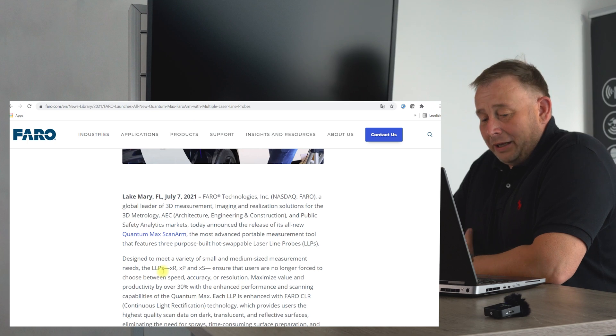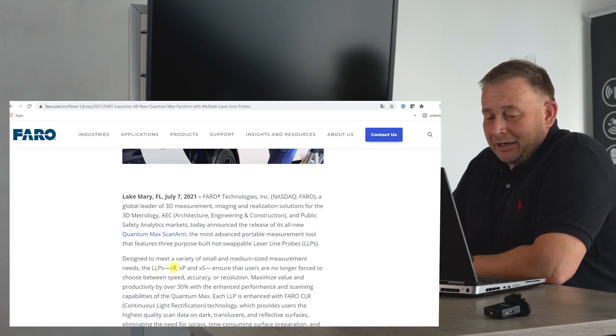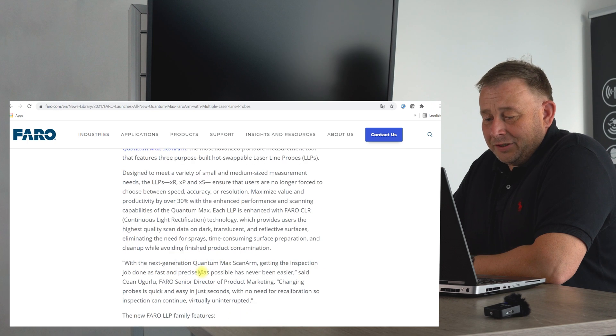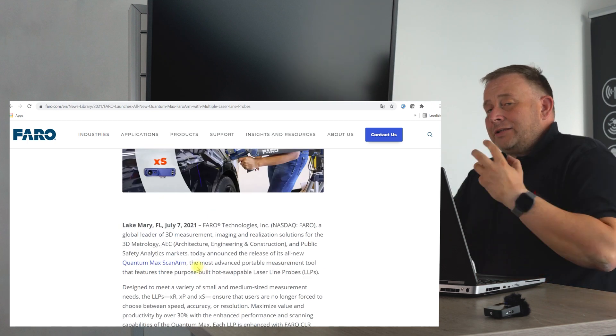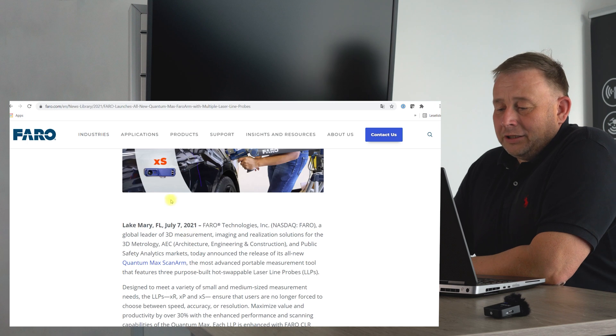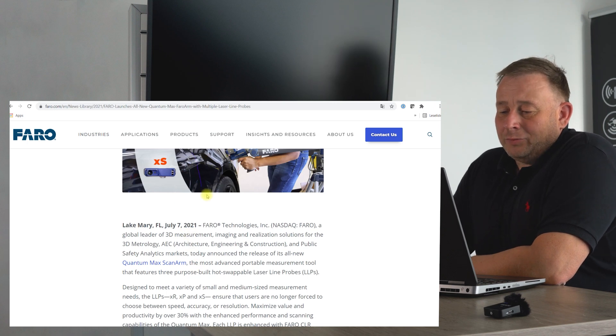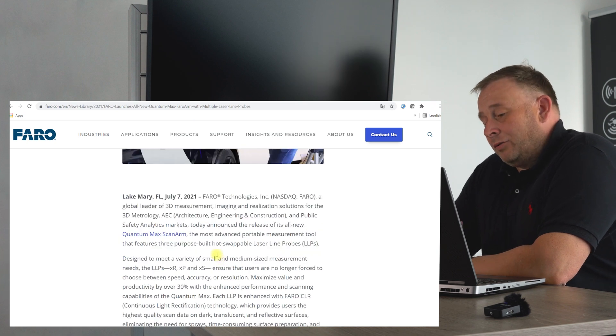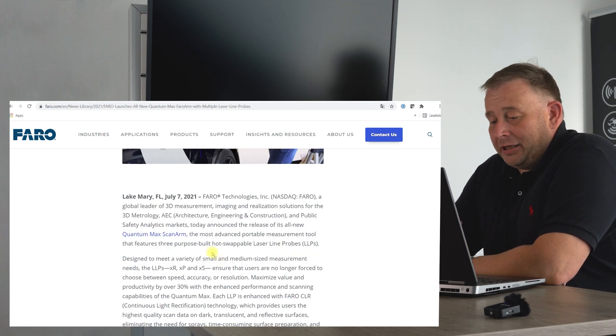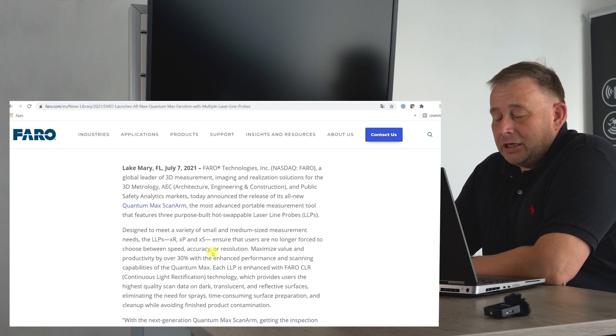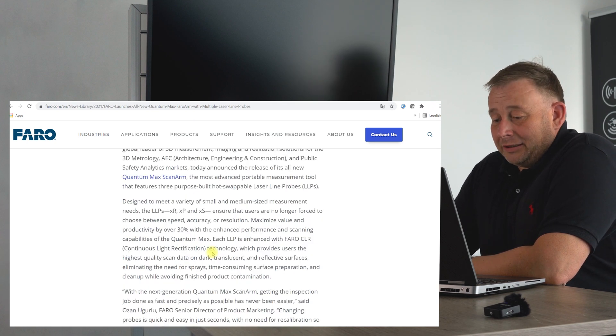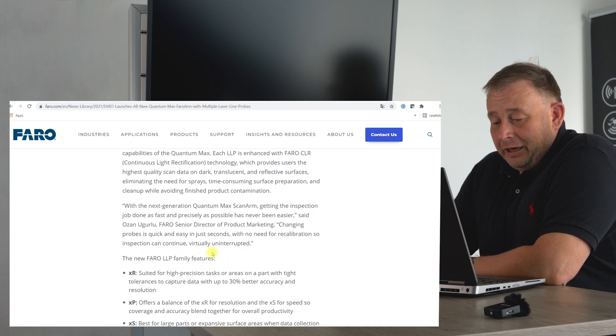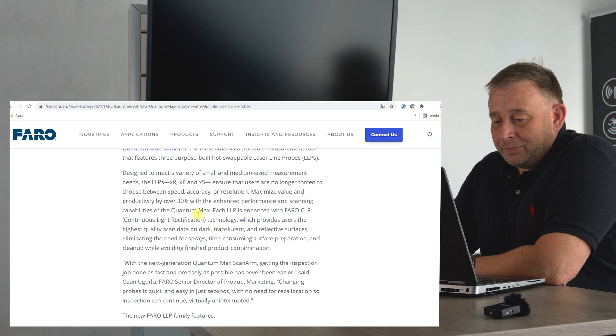They have three models from the laser line, they call them LLP, and they have the XR, XP, and XS series. They tell that with the new laser, I think they switched some years ago to the blue laser, and now they should be able to scan complex surfaces like shiny or dark surfaces without any additional spraying. That is a big advantage for the customer, and they also have a speed increase up to thirty percent.